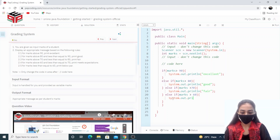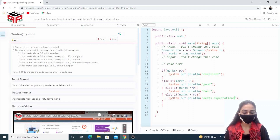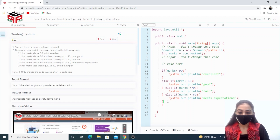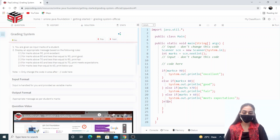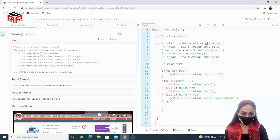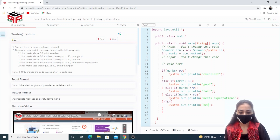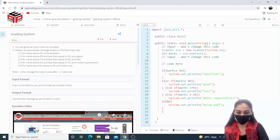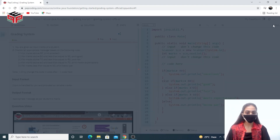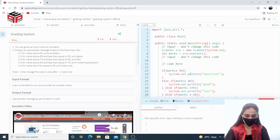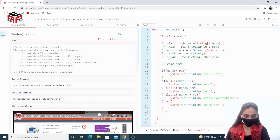System.out.println, and we have to print 'Below Par'. So let's just run this — there's a compilation error.